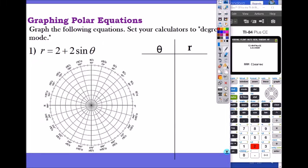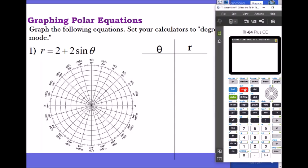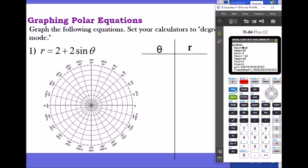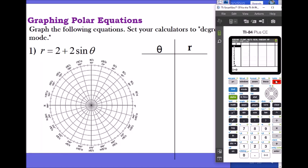Today we're going to go over how to graph polar equations using calculators. We're going to learn how to set up the mode, set up the windows, and set up the table so we can use the table to find the points to plot.